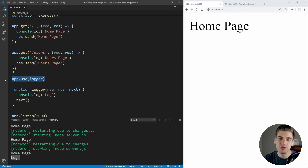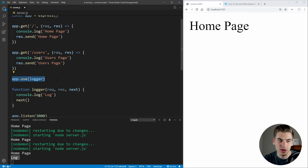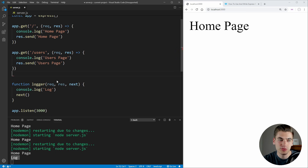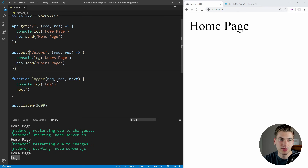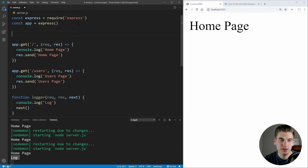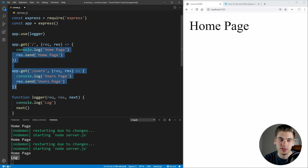This is why in general, when you're creating global middleware such as this logger, you almost always want to put it at the very top of your file so that it happens before all of your different controller actions.